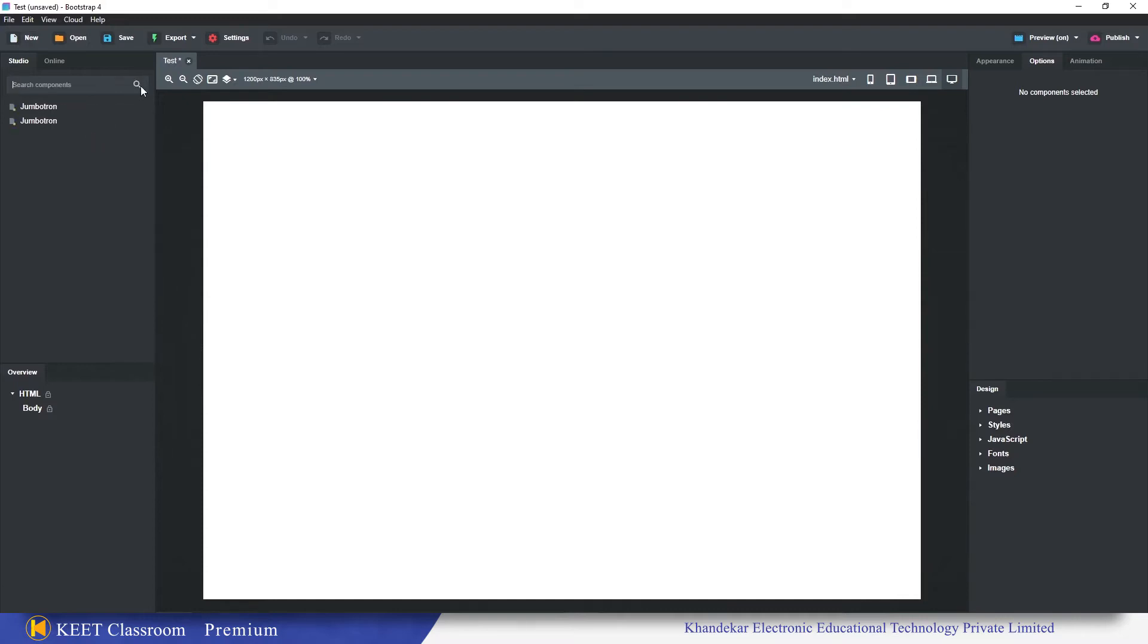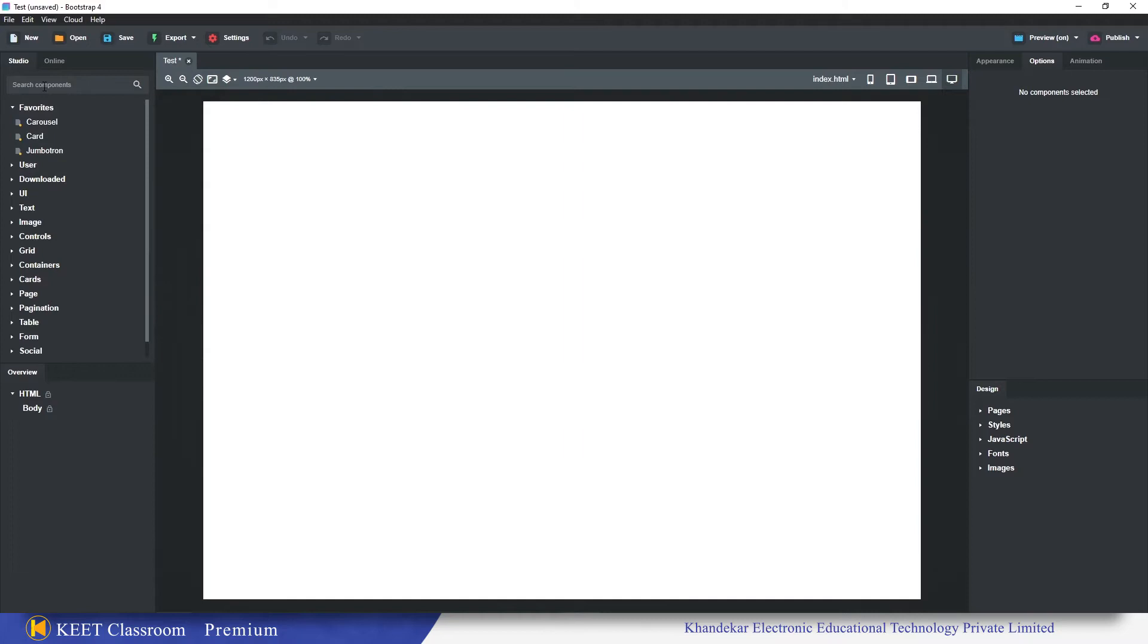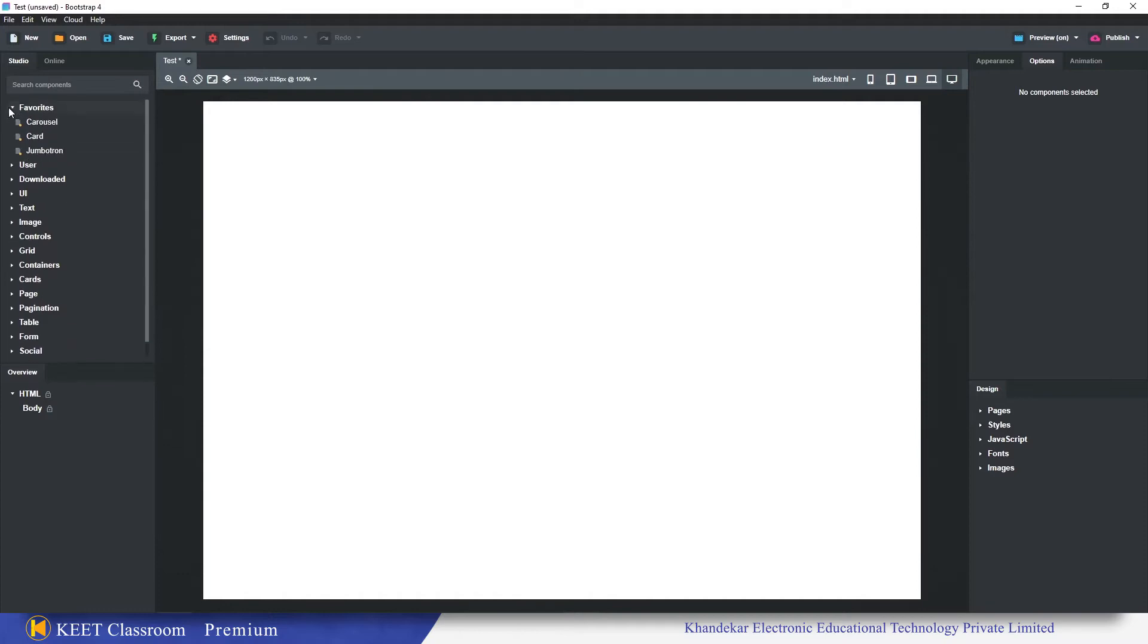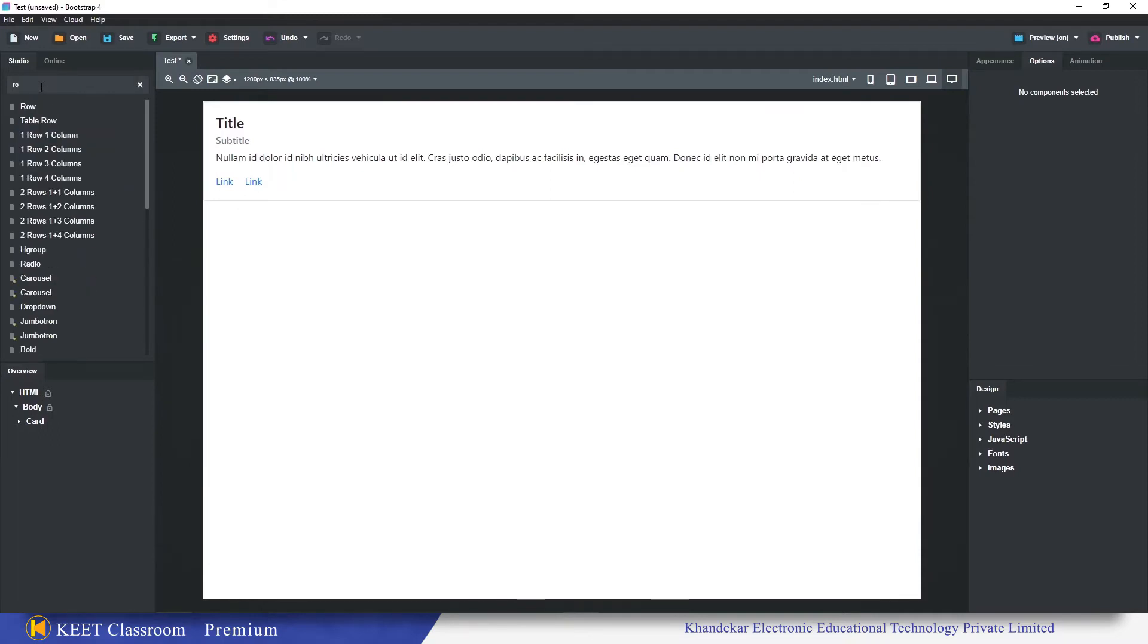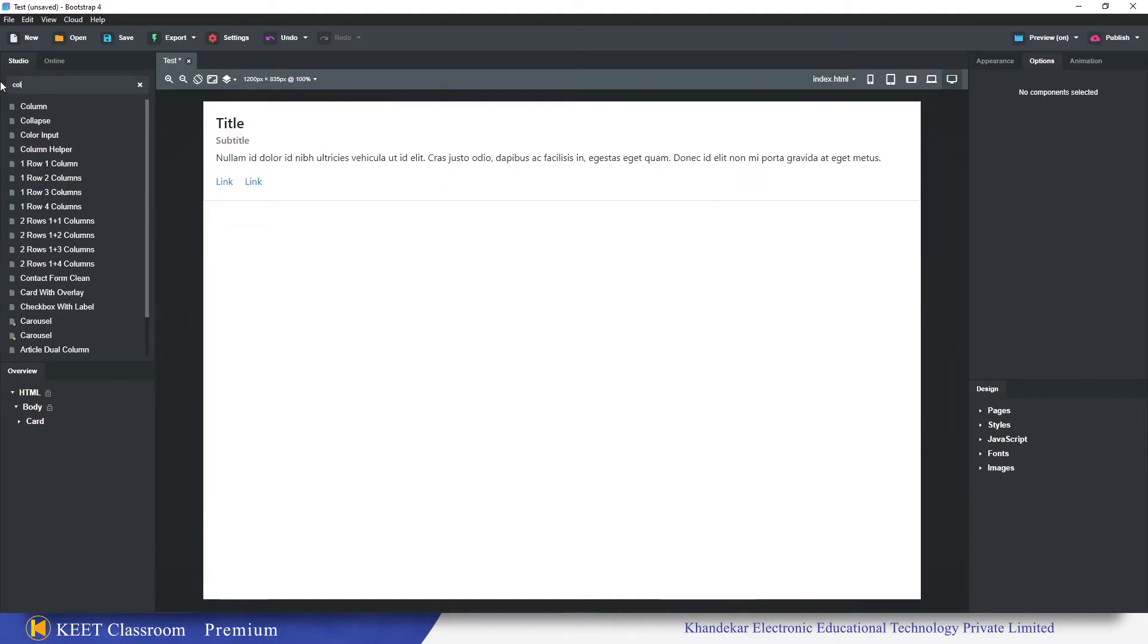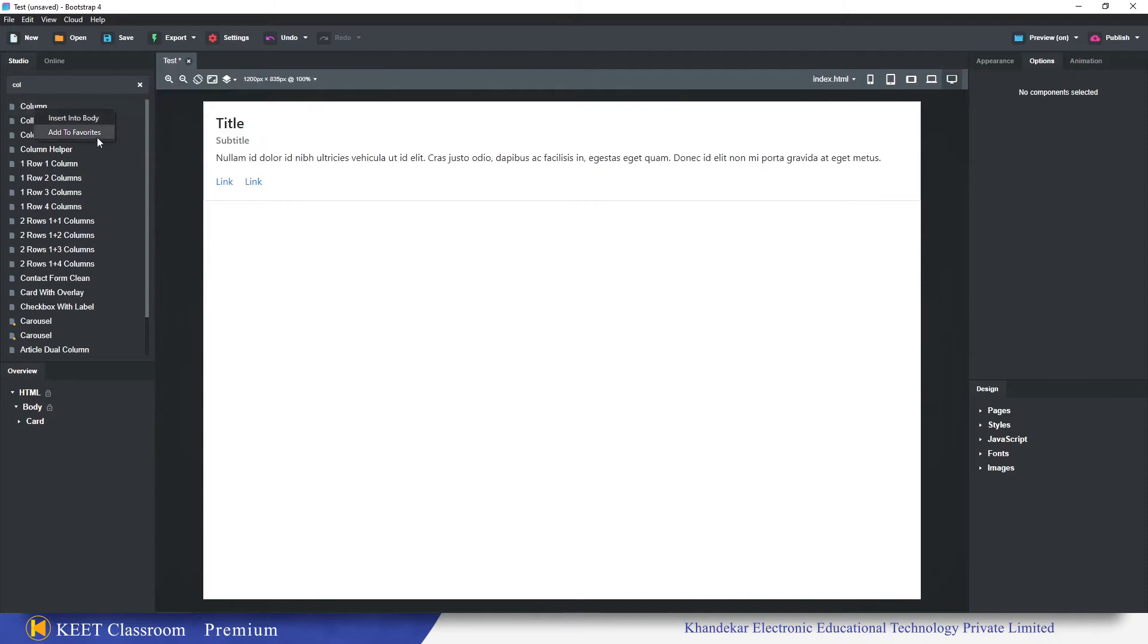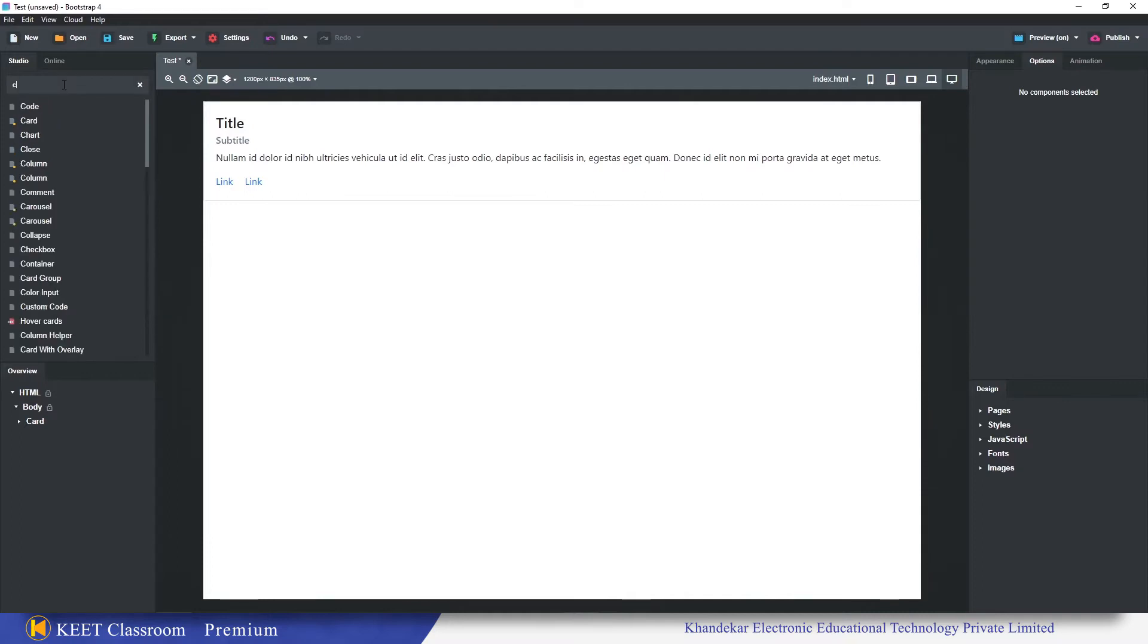This way I don't need to search every time like card. It's not required now. We have a favorites folder, so in this I have the card, so just drag and drop it. We also use row and column frequently, so right click add to favorites on row, then column.